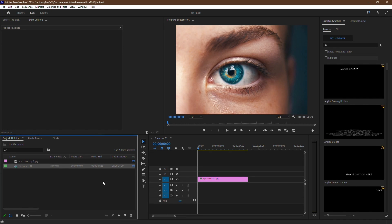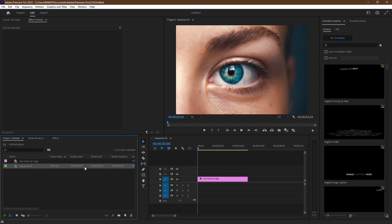Hey there, folks! Welcome back to another Premiere Pro tutorial. Today I'm here to guide you through enhancing the video quality in Premiere Pro. Let's dive right in.